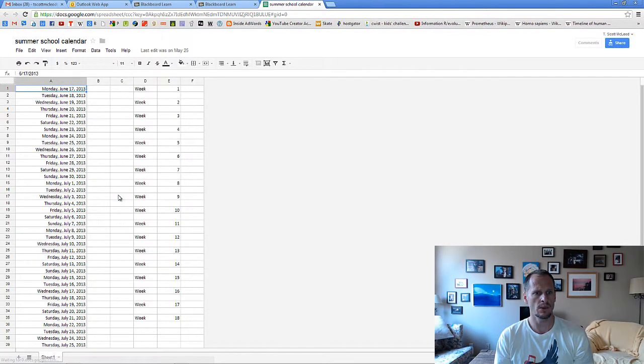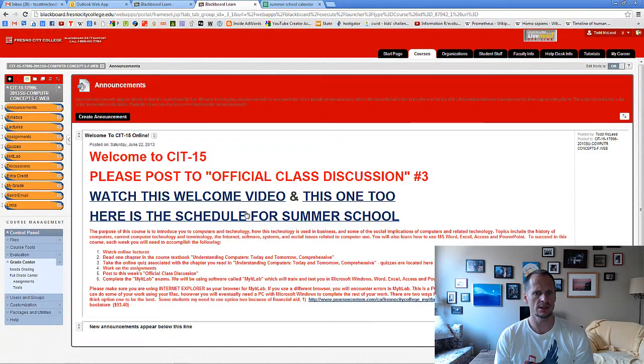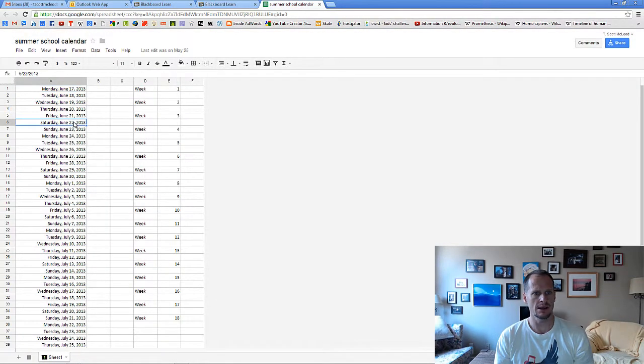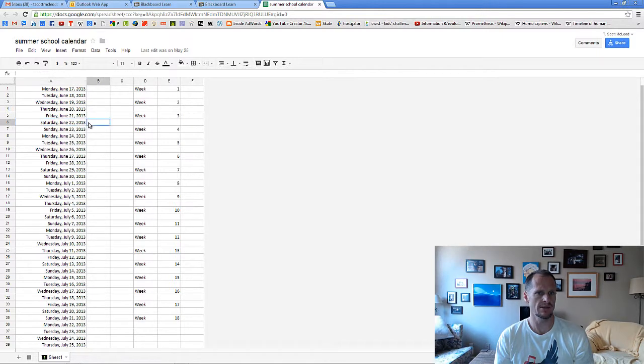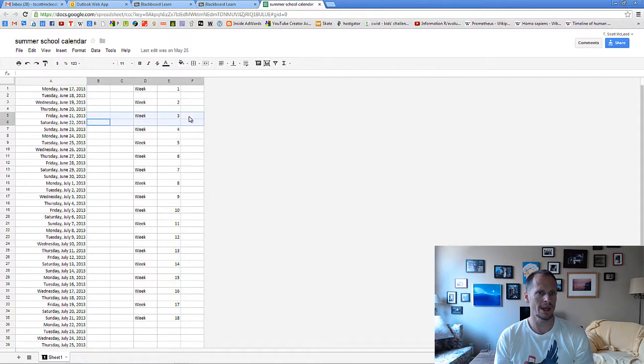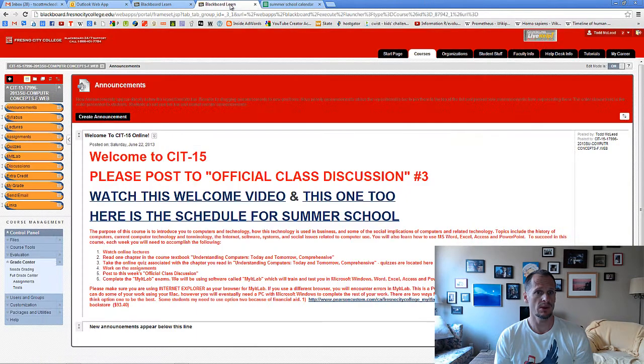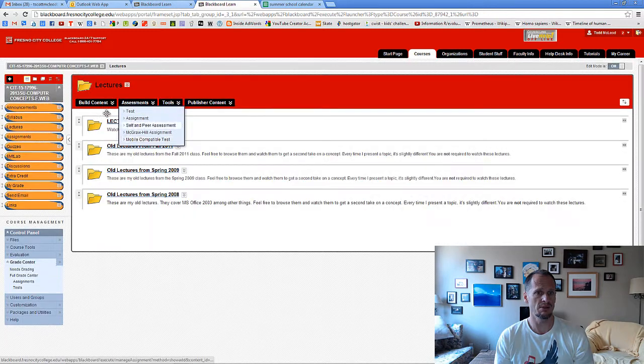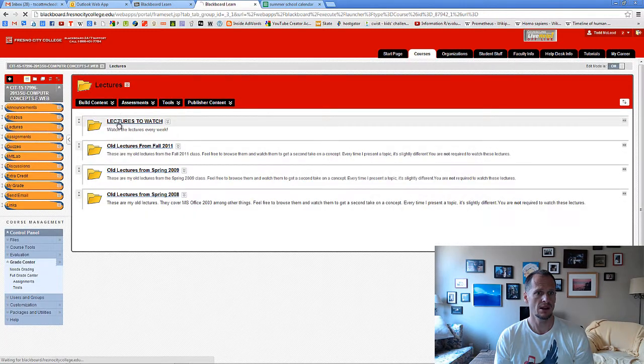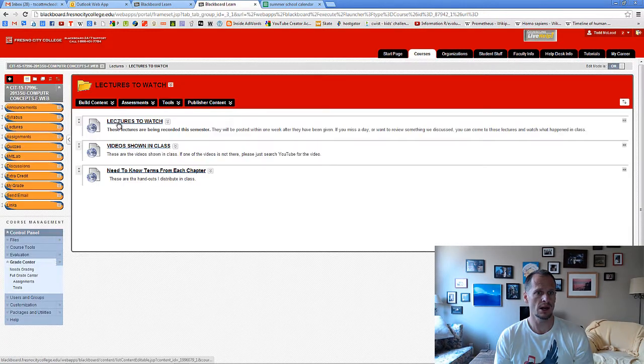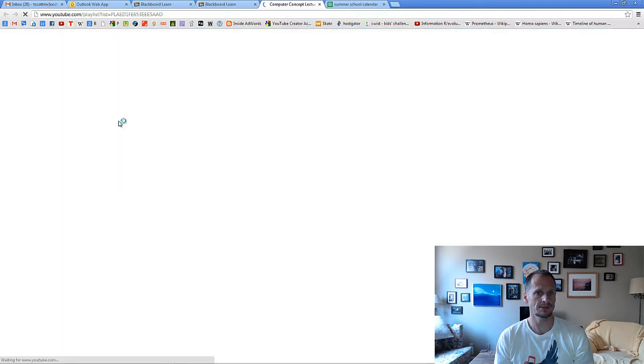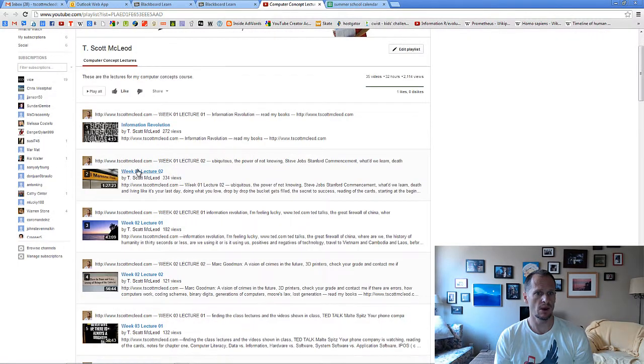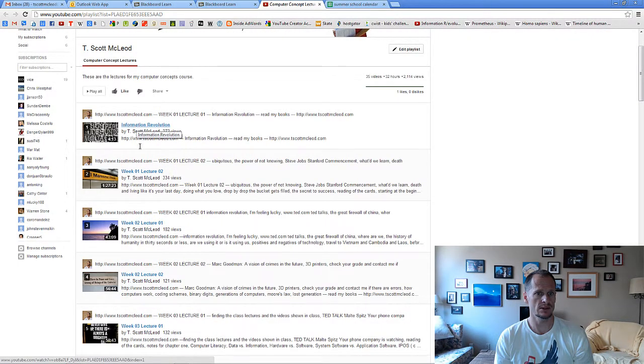If you look at that link on the homepage, the summer school schedule, it basically says I'm recording this video on June 22nd. That means that in a normal semester, we would have been in week three starting yesterday, Friday the 21st. So if we're in week three right now in lectures, you need to have been through week one.